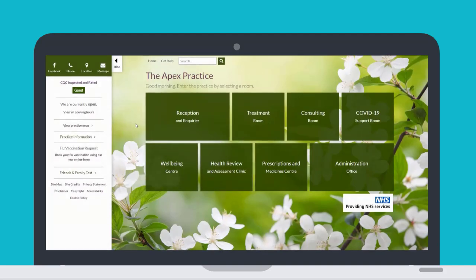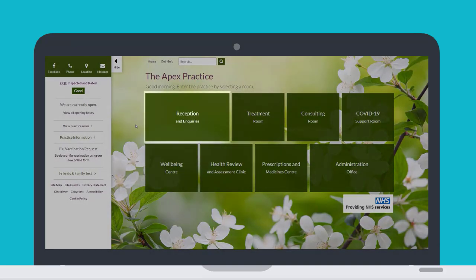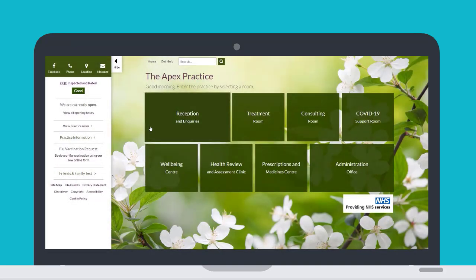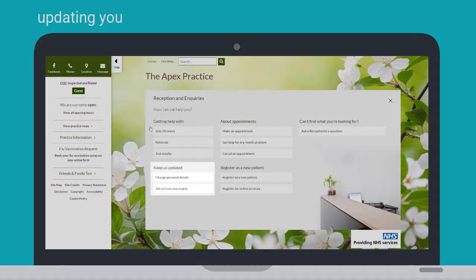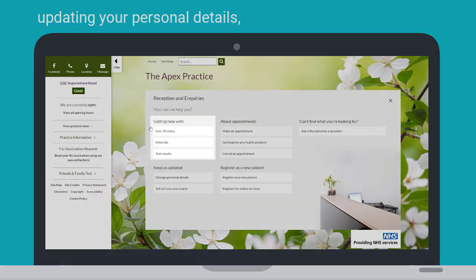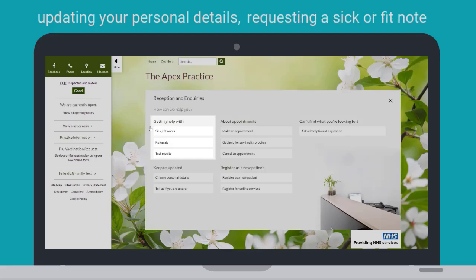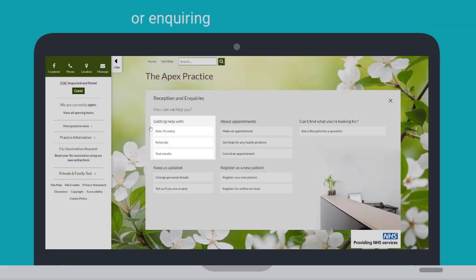For example, the Reception Room — you might come here for reasons where you would usually need to contact your practice reception team, like updating your personal details, requesting a sick or fit note, or inquiring about test results.